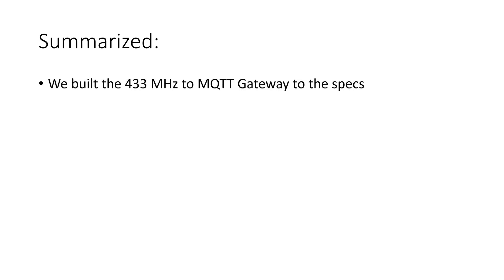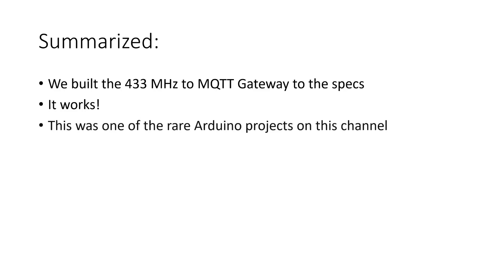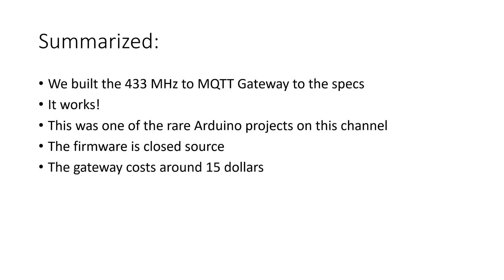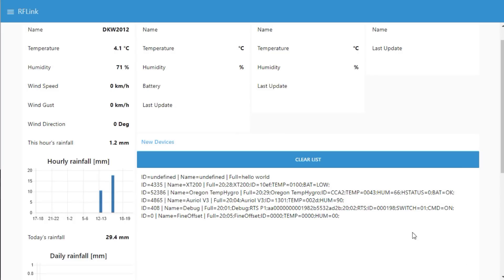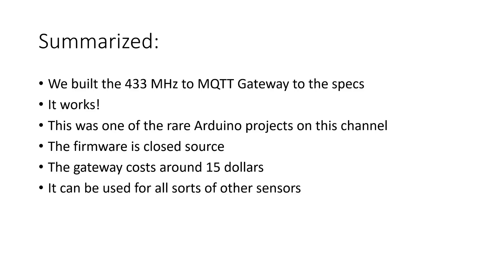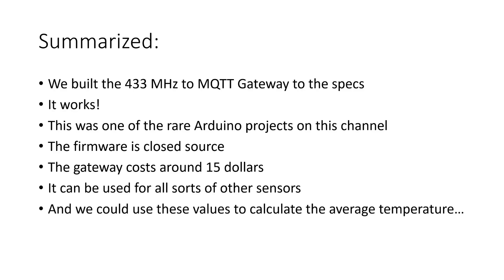Summarized. We built the 433MHz to MQTT gateway to the specs and it works. This was one of the rare Arduino projects on this channel. Not because I want it, but because the firmware is closed source. Because the Arduino MEGA still is very expensive, the gateway costs around $15. And it can be used for all sorts of other sensors. As we see here where we get the data of 6 weather sensors of my neighbors. Which is the advantage of having a wireless gateway which can be positioned high in the house. And we could use these values to calculate the average temperature.